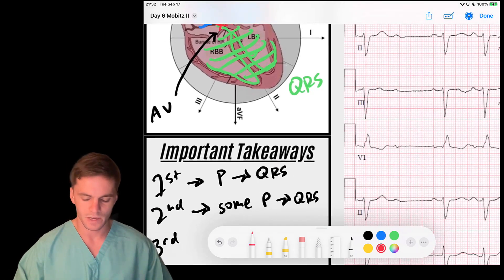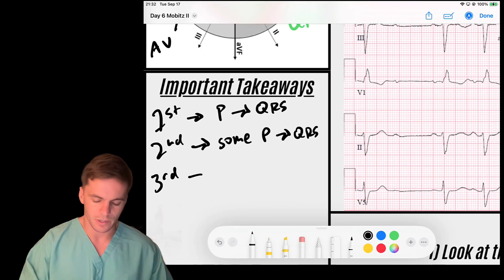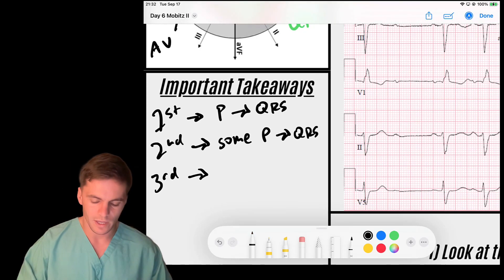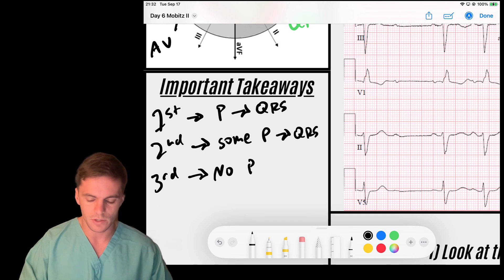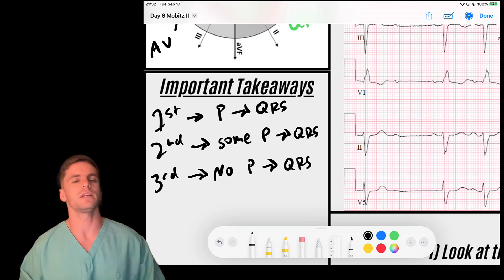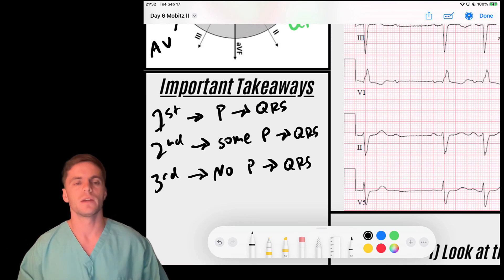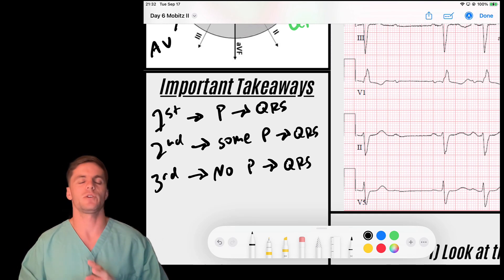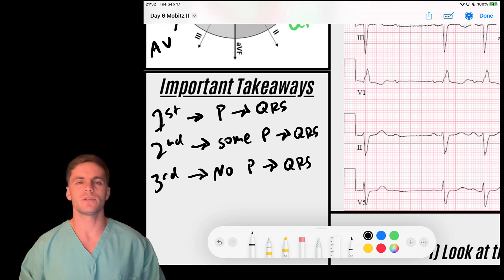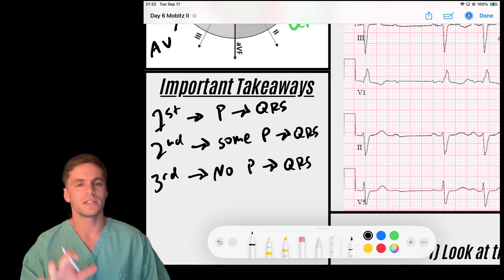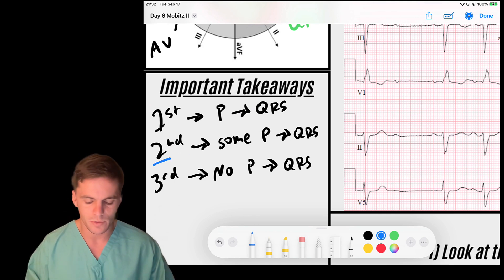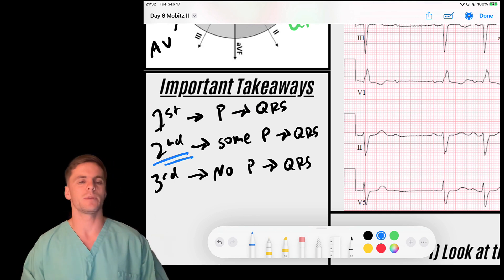In a third degree heart block, which we'll cover in the near future, no P waves conduct to a QRS complex and they behave independently. Yesterday we talked about the second degree Type 1 AV block, so go check that video out. Today we're talking about the second degree Type 2 AV block — second degree AV blocks being the most nuanced type, requiring us to recognize in what fashion some but not all P waves conduct.